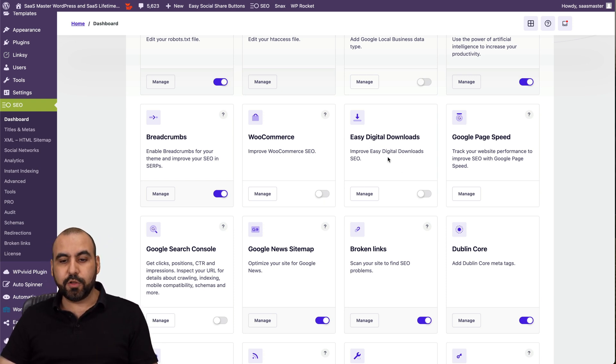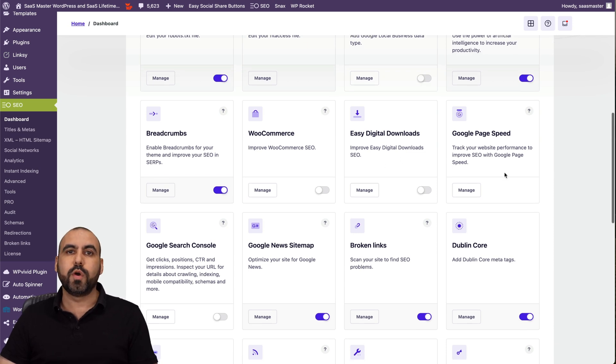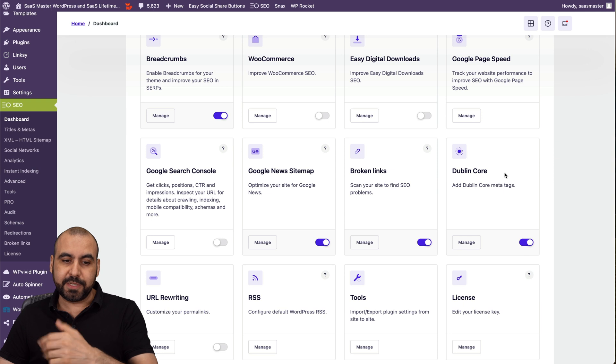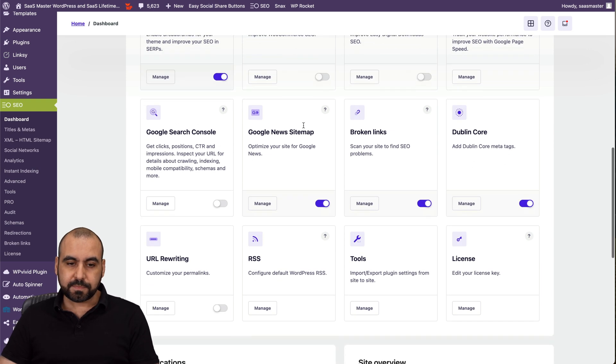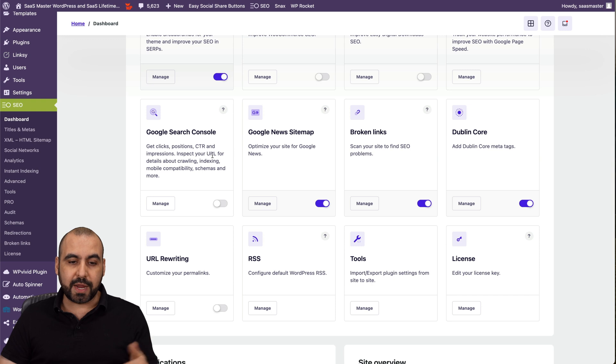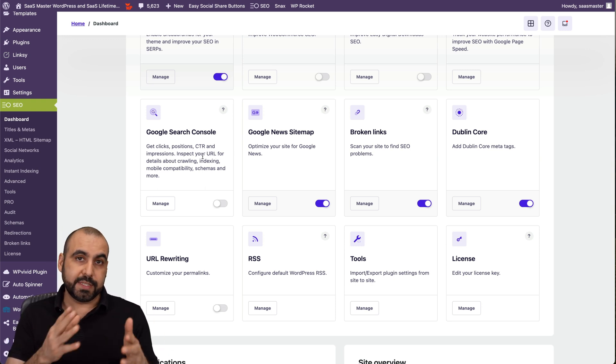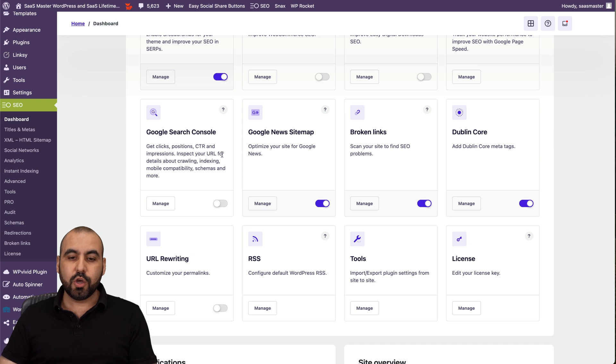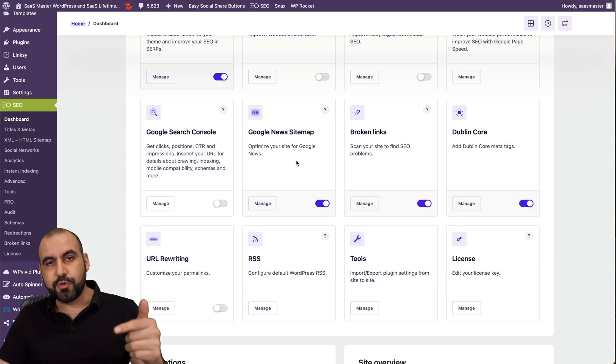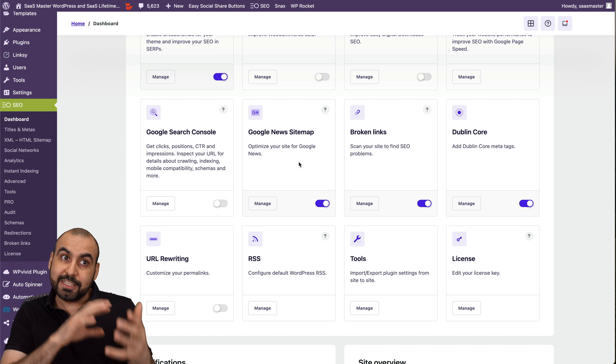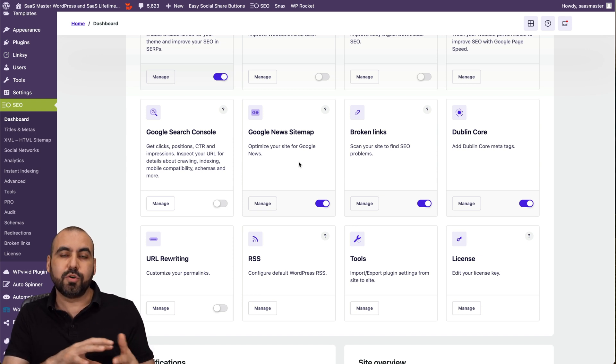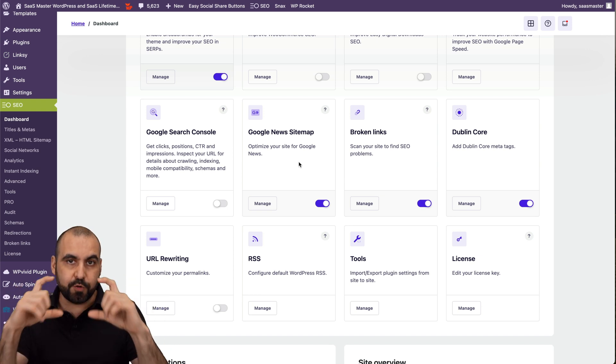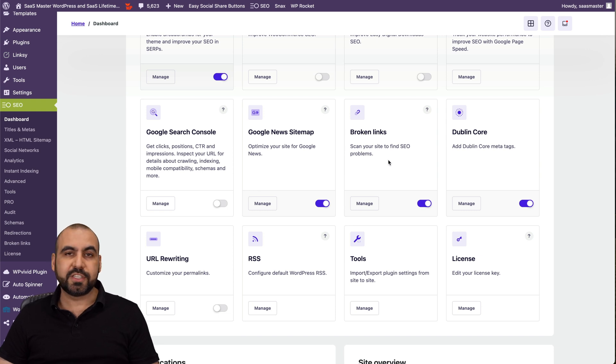Easy digital downloads. I don't have that enabled. Google page speed, straightforward, just to know what your page speed based on Google's page speed system. Google search console. So you can get clicks, positions, click through rate and impressions with the Google search console. You will need to enable that on Google site. Google news sitemap. So if you plan to launch news updates, it structures that. So again, search engines structure that so you can view it in a news type. Broken links. So it'll scan it, it'll let you know that broken links are on your site. You definitely don't want broken links because search engines don't like that.